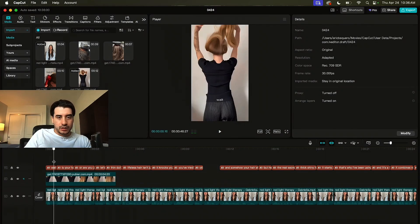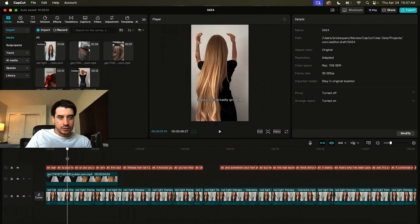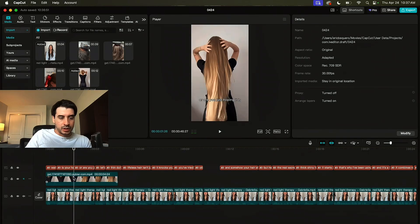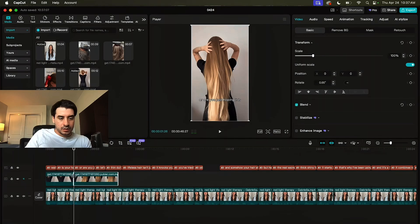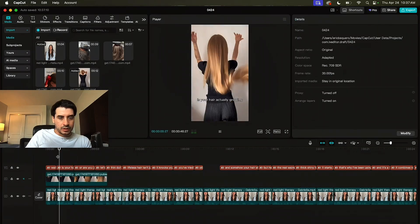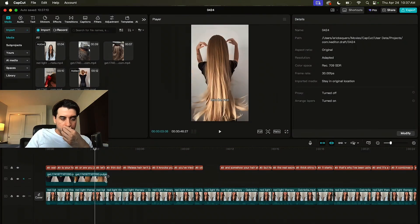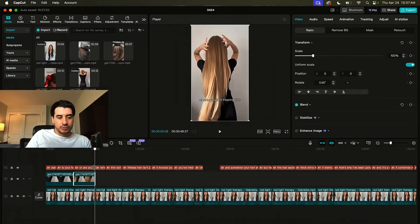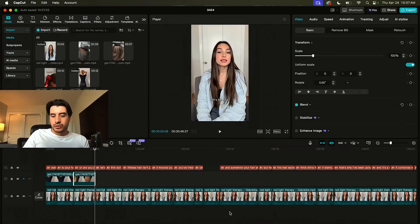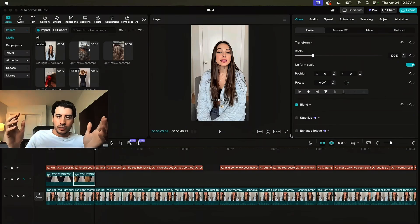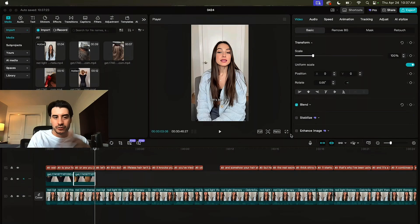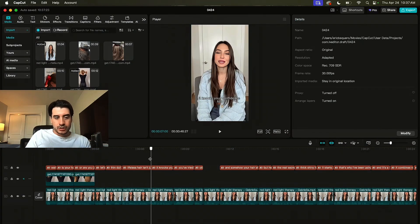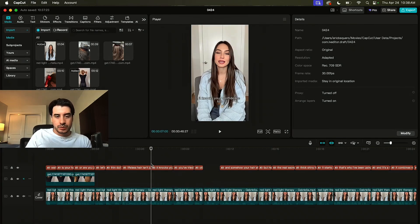So like our hook is wait, is your hair actually growing? Or are you just hoping it is and this girl has insanely long hair. So it kind of fits perfectly. Wait, is your hair actually growing? Or are you just hoping it is? I'm gonna make a cut right here. So just to make things move faster, once her hair extends, I'm gonna cut a little bit to her shaking it. Is your hair actually growing? Or are you just hoping it is? And that's gonna be our hook. And then after the hook, we're just gonna go into a clip of the avatar.